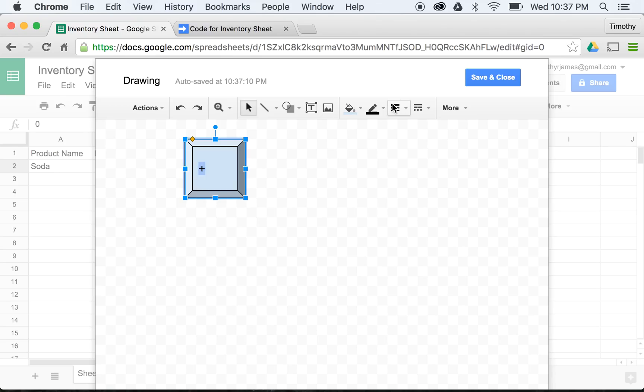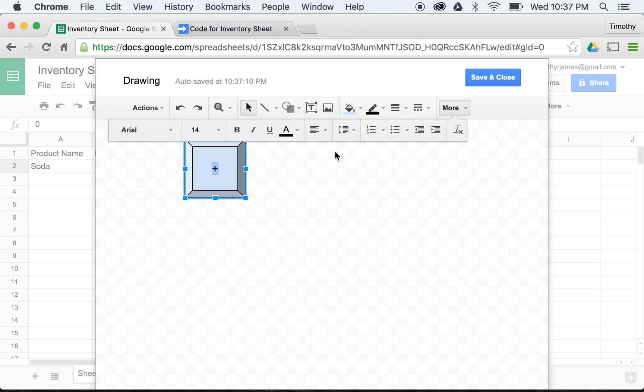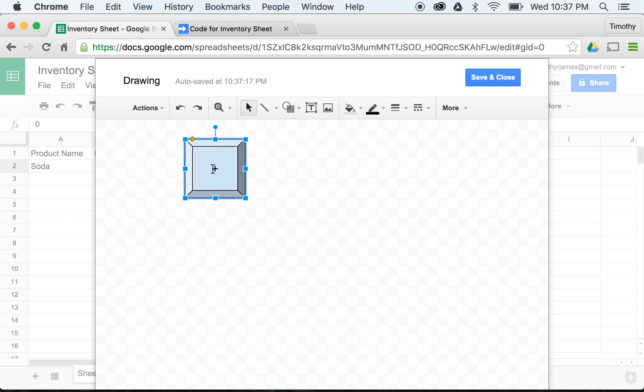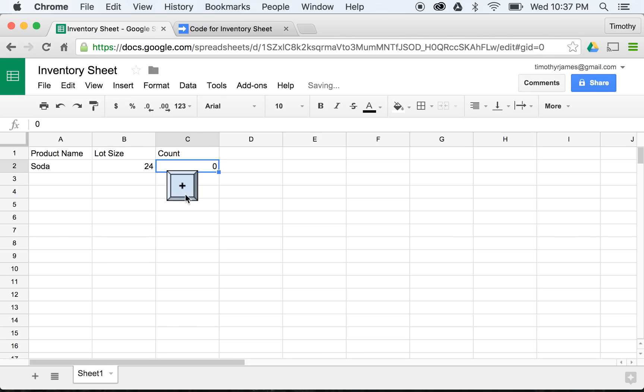We'll go ahead and put that in the center. We'll go to More and we will select Center. There we go. We can make that bold too if we wanted, and then just make it quite a bit smaller. Maybe a little bit bigger than this, there we go. Alright, I'm going to save and close that, and you'll see here we get this drawing.